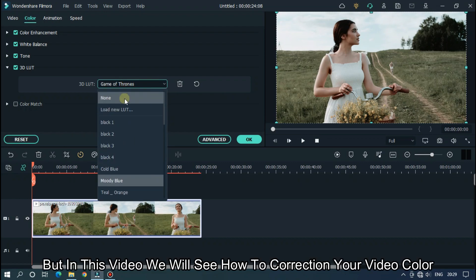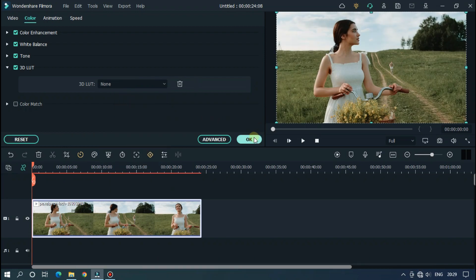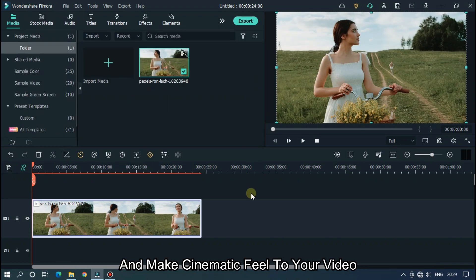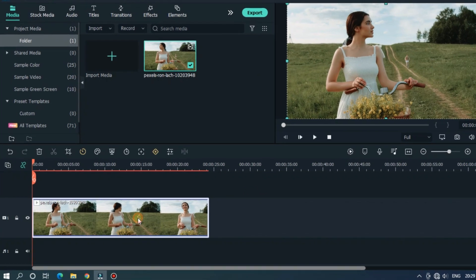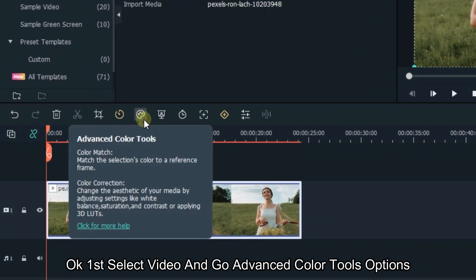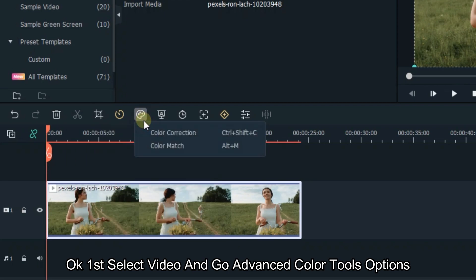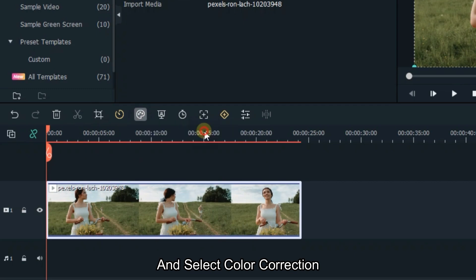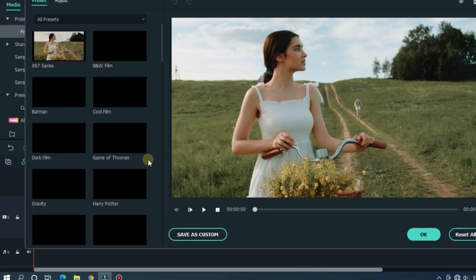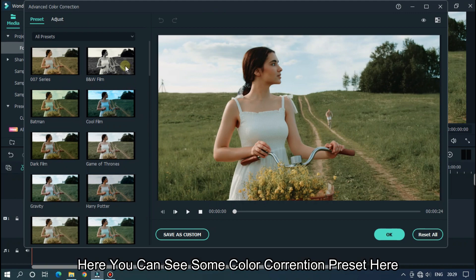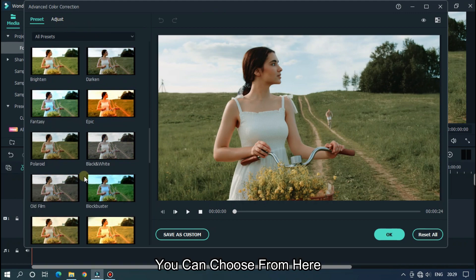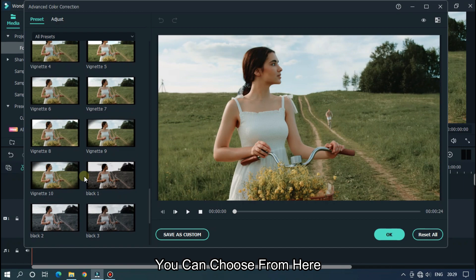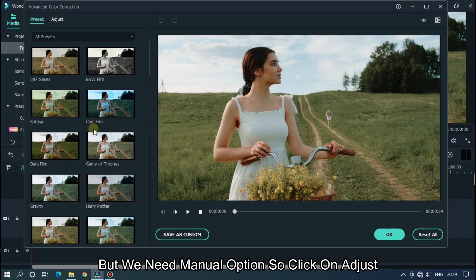But in this video, we'll see how to correct your video color and make cinematic feel to your video. First select video and go advanced color tools options. And select color correction. Then a new window appears here. Here you can see some color correction presets available here. You can choose from here. But we need manual options. So, click on adjust.